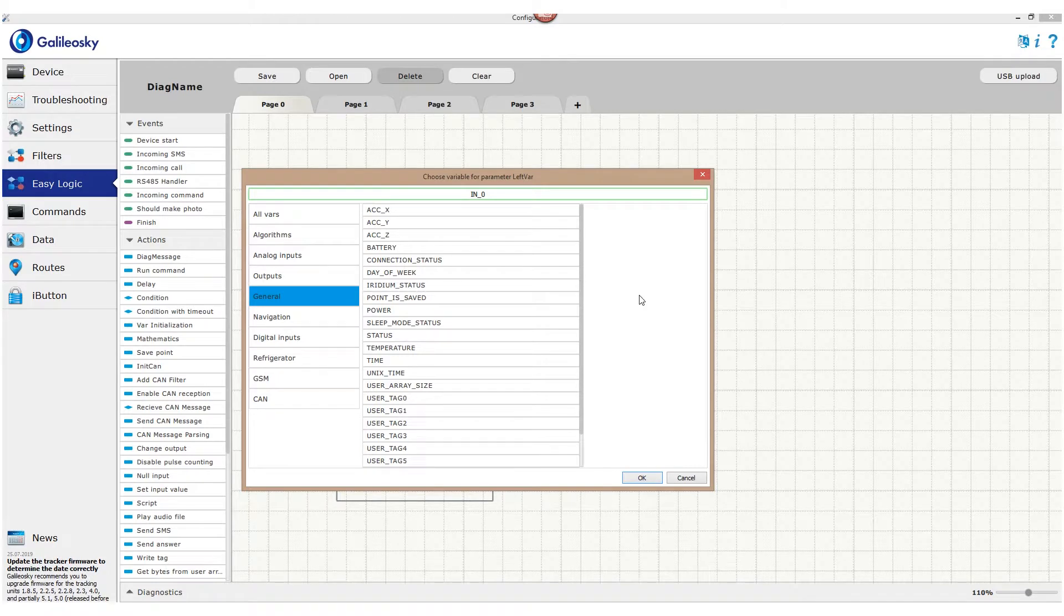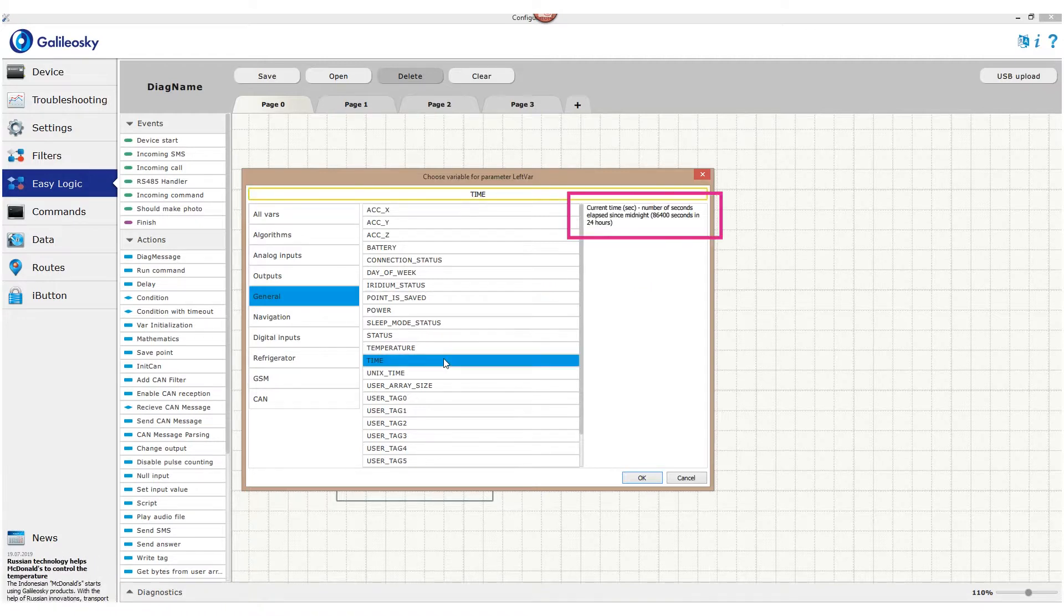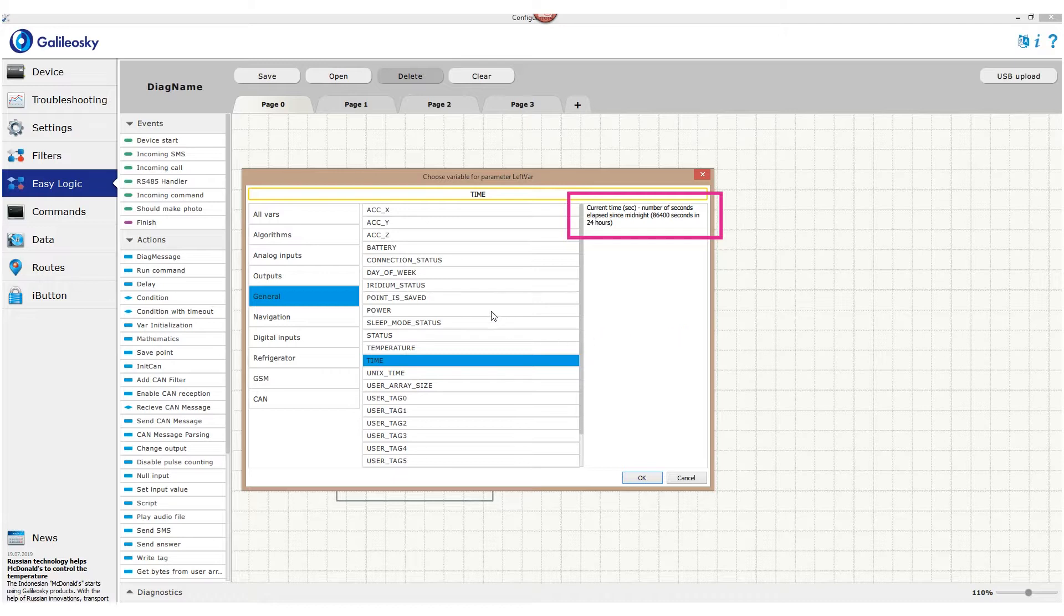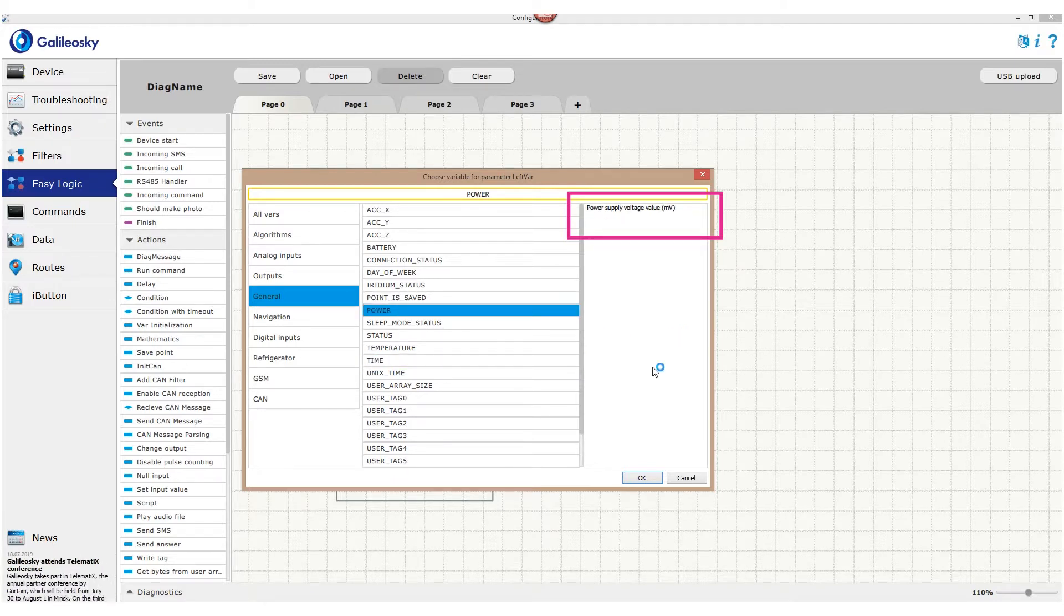Each variable has a brief description and may contain its data format. For example, the time parameter contains number of seconds passed since midnight according to GMT, while the power variable shows external voltage in millivolts.